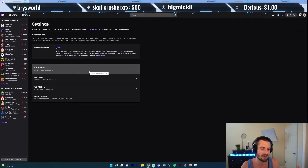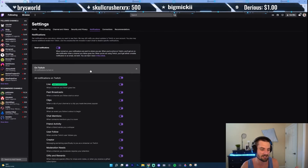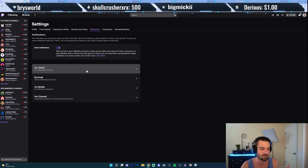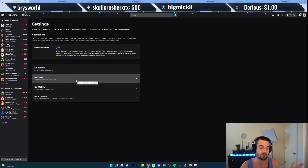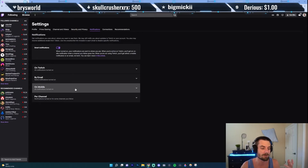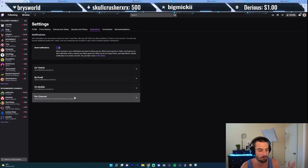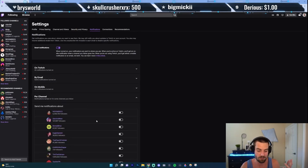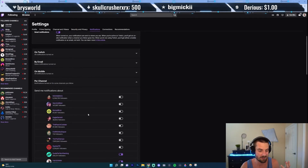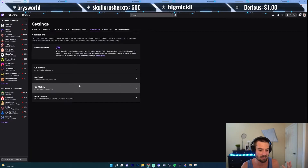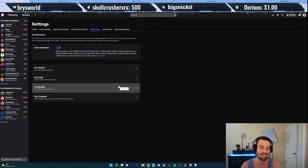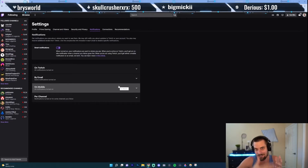You can go here and click on each section to choose what notifications you want to see on Twitch, which ones you want in your email, on mobile, and which channels you want to send notifications for, et cetera. There are tons of notifications you can edit, but that's how you would do that.